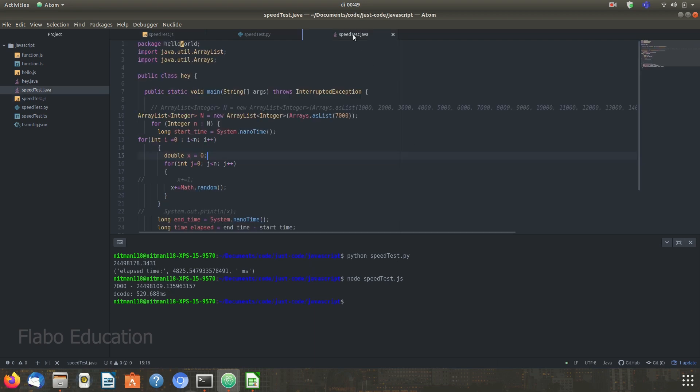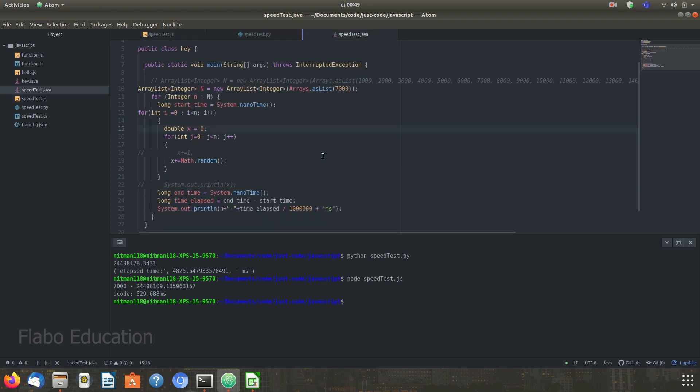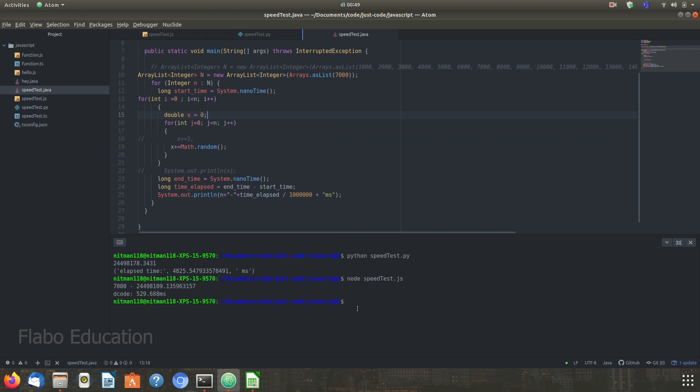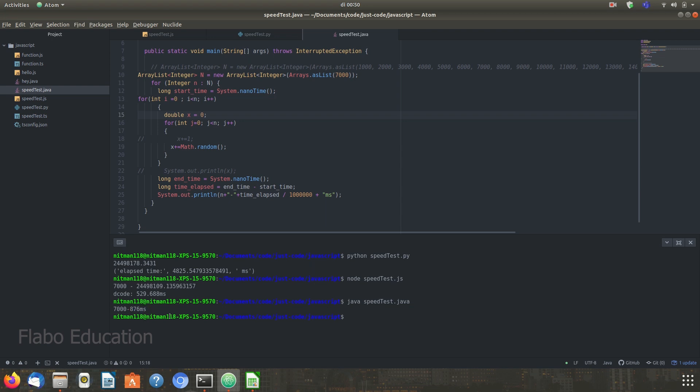Finally, let's move on to Java and execute the same program. Java took about 876 milliseconds to run the same program or about a second in total.